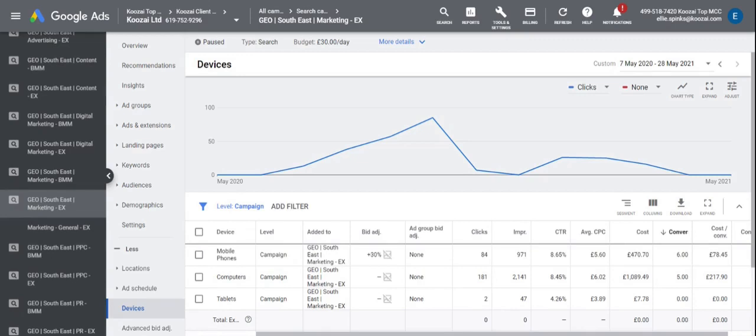So we can look at things like the CPA, the CPCs, the click-through rates in order to help us make the informed decision on whether we want to make an adjustment on that device.